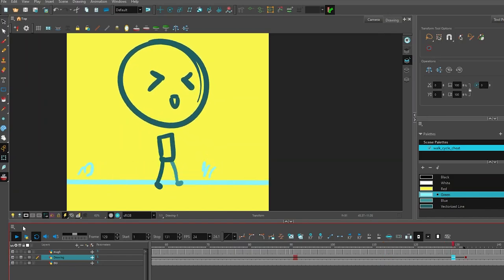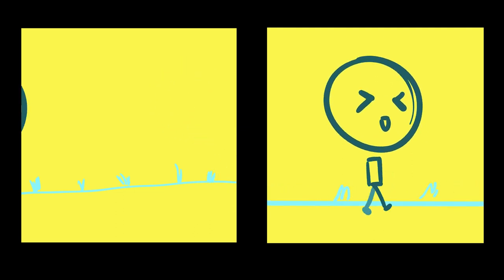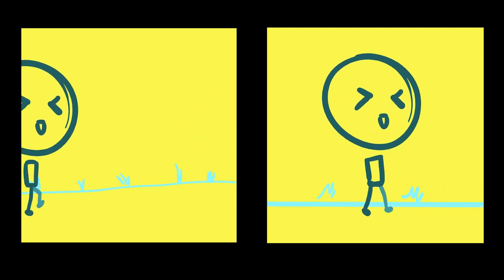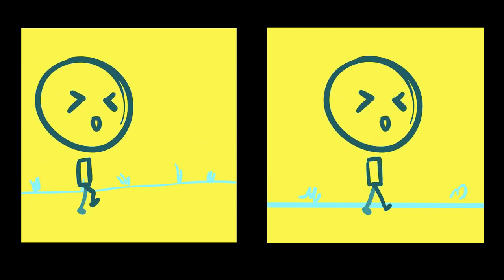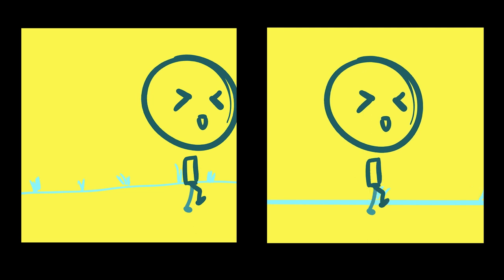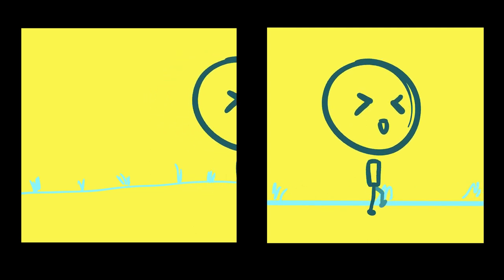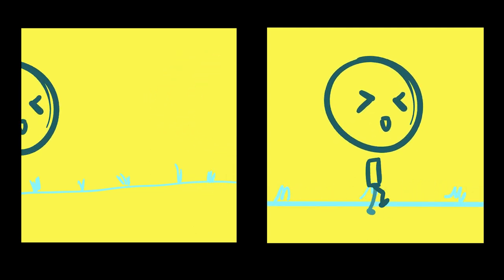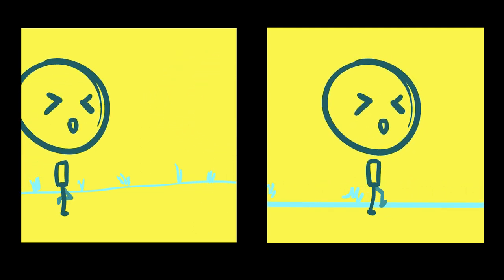Go give this a shot, whether you take the character and transform them across the screen or make some kind of a background element that cycles and transform that across the screen. You can get a really easy cheat to your walk cycle. Thanks for watching, bye!